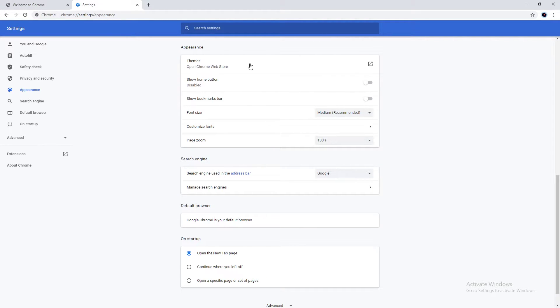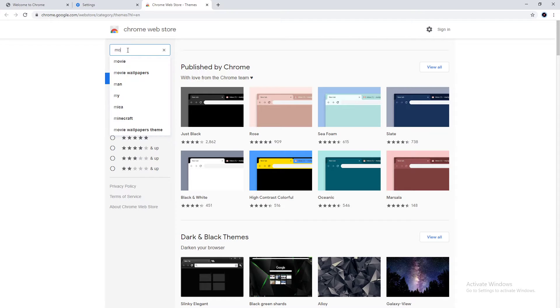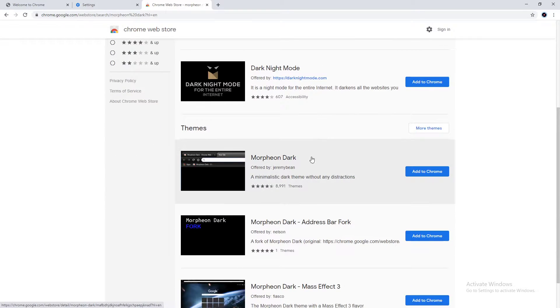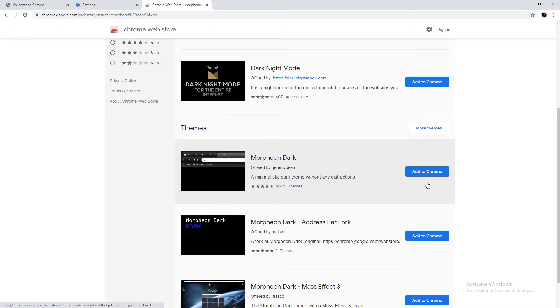And in the appearance menu that pops up, click on Themes. That'll open up the Google Chrome store. From there, we're going to type Morpheon Dark and search for that. This is a dark theme for Chrome. You can use any dark theme that you prefer. It's personal preference. I really like Morpheon Dark. I've been using it for a number of years.